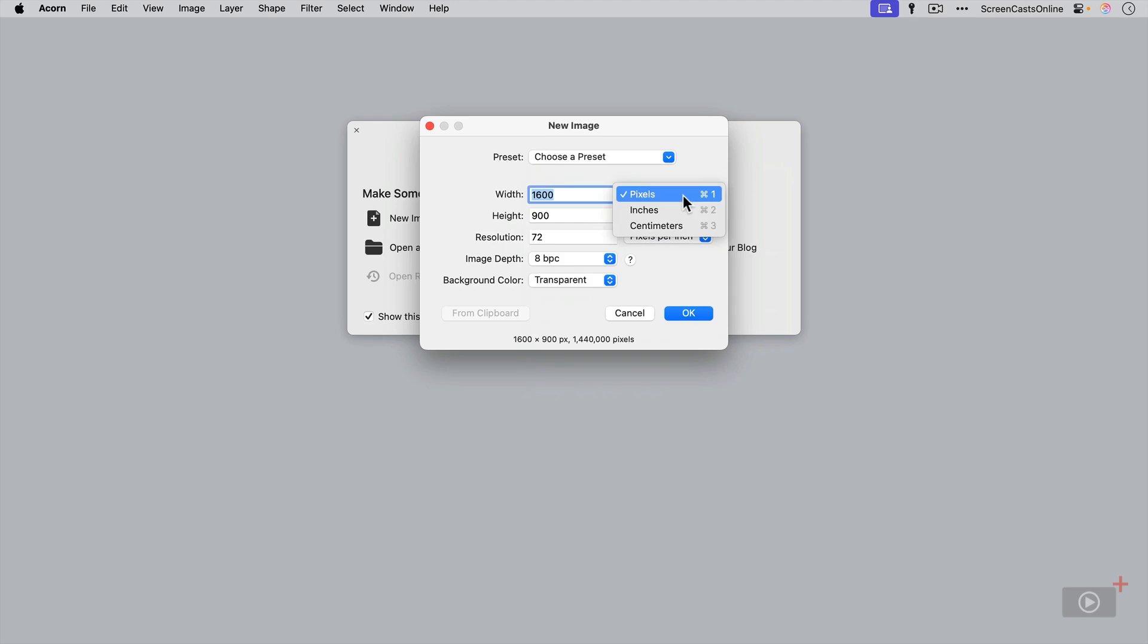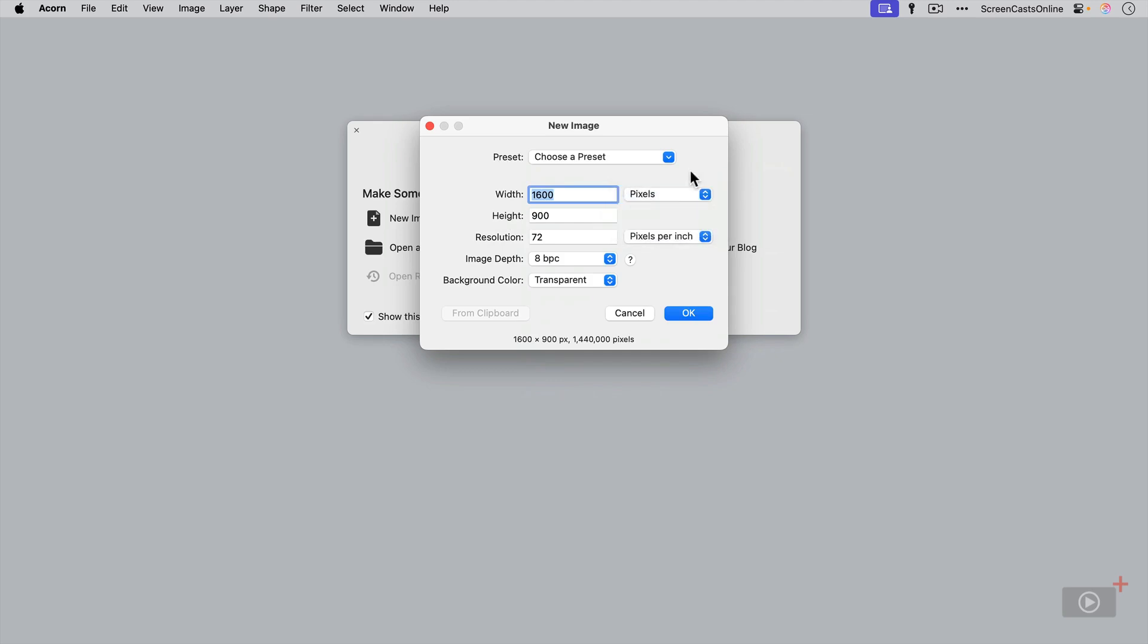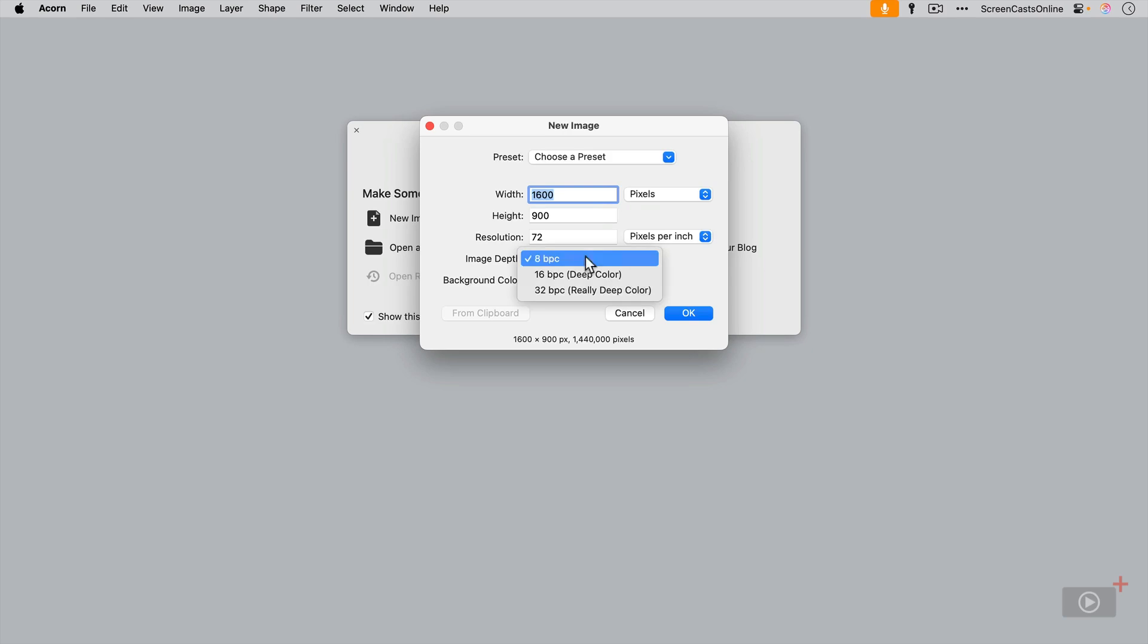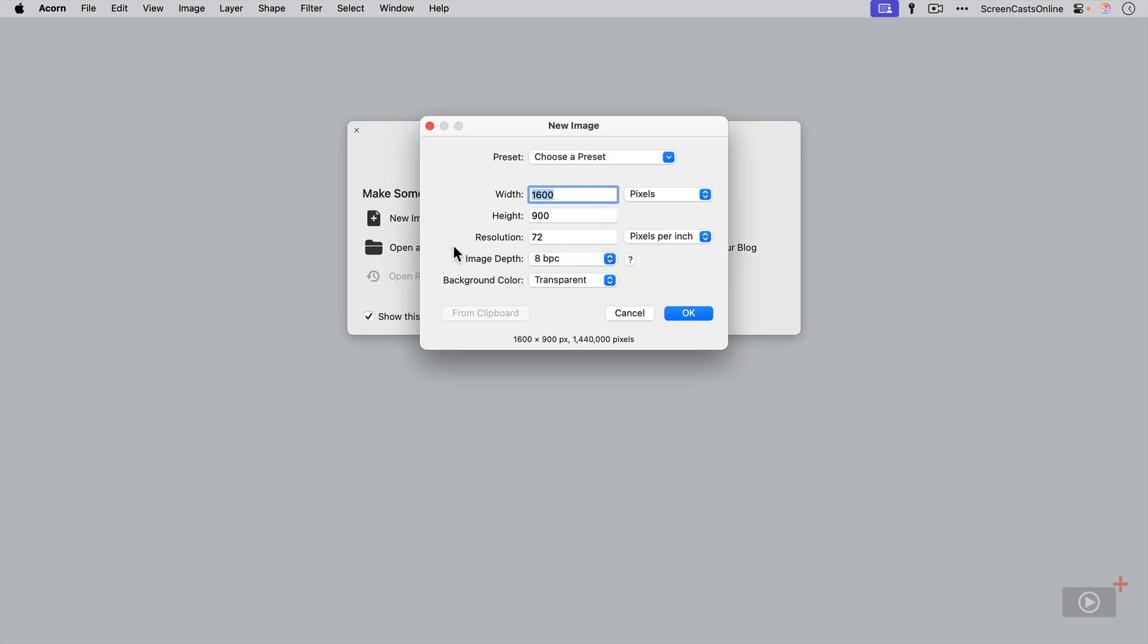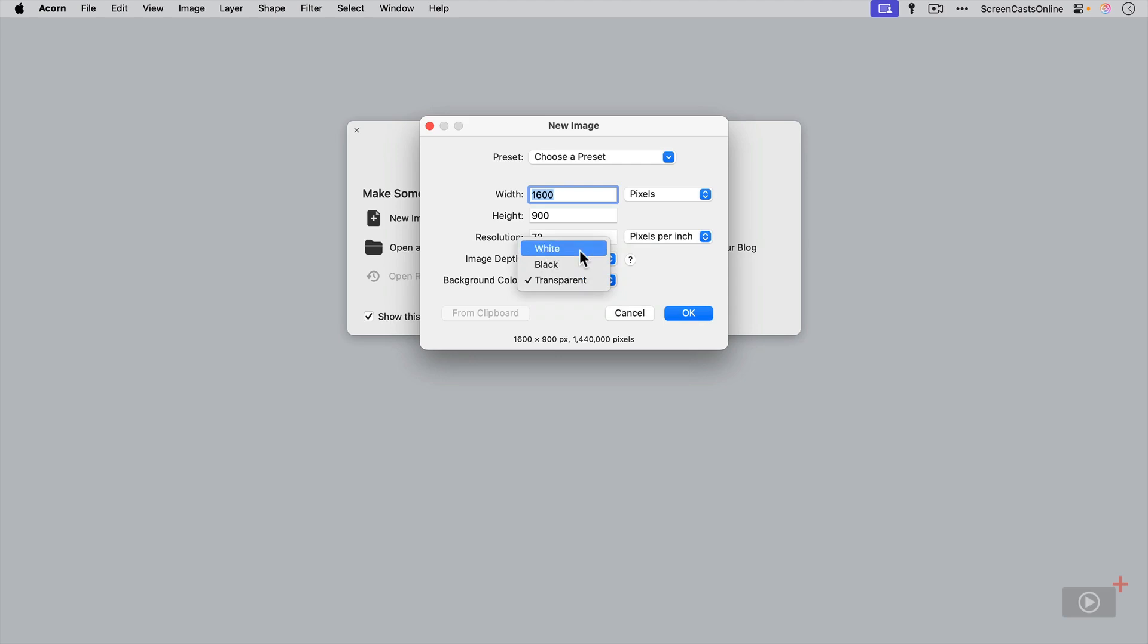You can also select either pixels, inches, or centimeters as the measurement for your image. The resolution 72 is normally good for on-screen work. You might want to bump that up to 300 if you're working on images for print documents. Image depth, which is the color depth—standard is 8, but you can go up to 16 or 32. You can actually also open 64 color images as well, but we'll leave that as is. Background color, you can have it white, black, or transparent. Let me go ahead and select white.